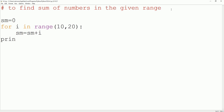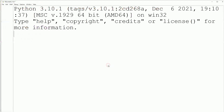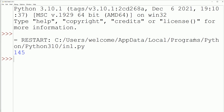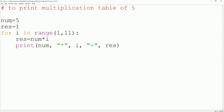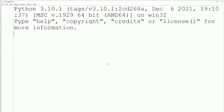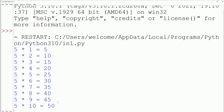We run the program and get the output 145 — that means the sum of numbers in the given range. Next, another program: to print the multiplication table of 5. We set num = 5 and result = 1, and use a loop from 1 to 11. In the loop, result stores num * i. When we execute this program, we get the multiplication table of 5 as output.